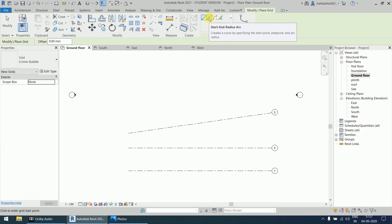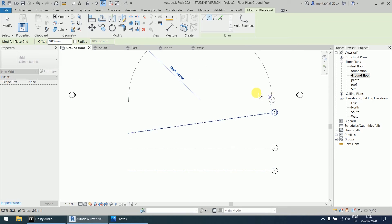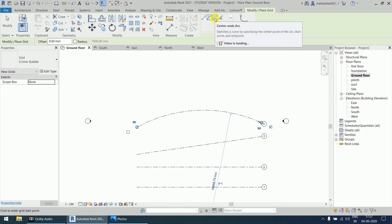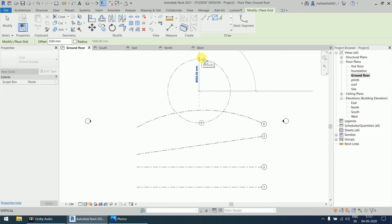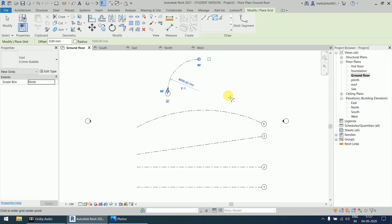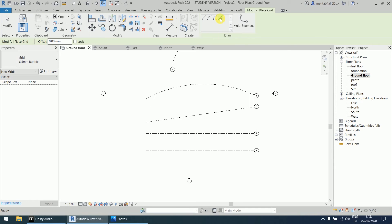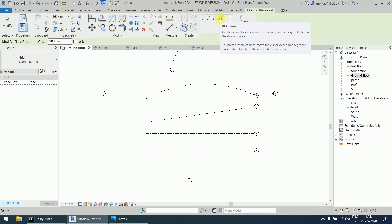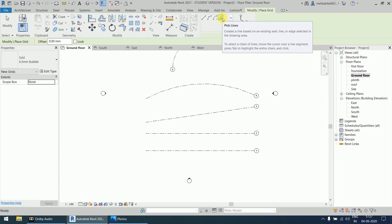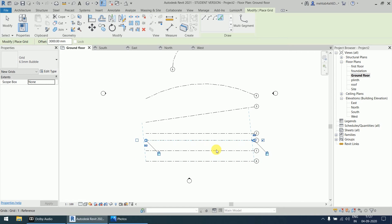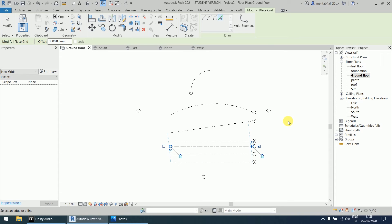Other grid options include the arc option — start and radius — where you define the start, end, and arc shape. There is also the center point option: define the center first, then the circumference, then the end point. Finally, the pick line option works the same way as with labels — you can easily offset multiple grids at once. For example, setting an offset of 3000 and clicking will automatically create and balloon multiple grids like six, seven, all at once.